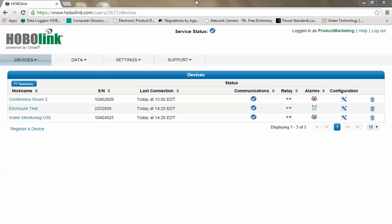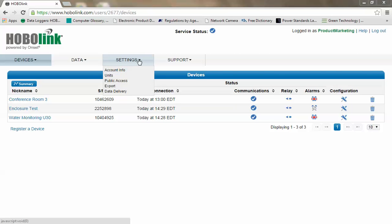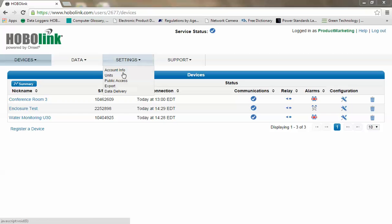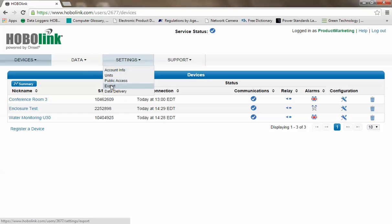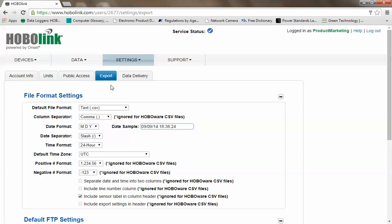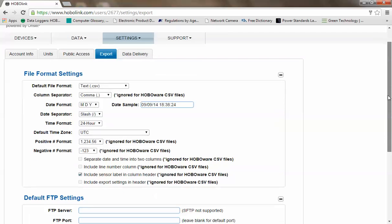You can set your global export settings by hovering over the settings tab and selecting export. Here is a form where you can fill out your preferences for formatting your text data.